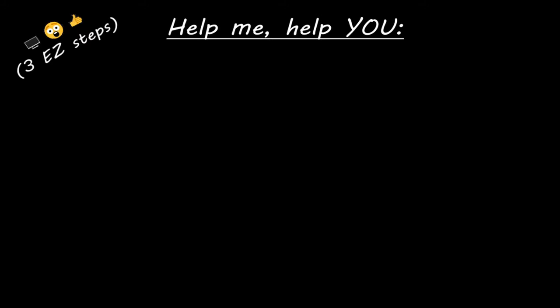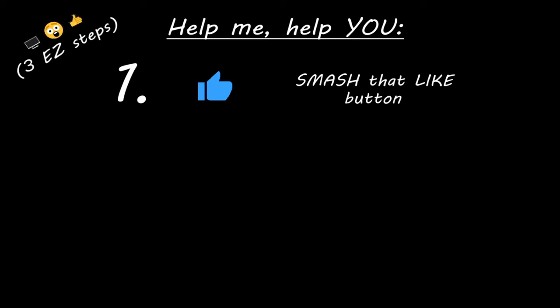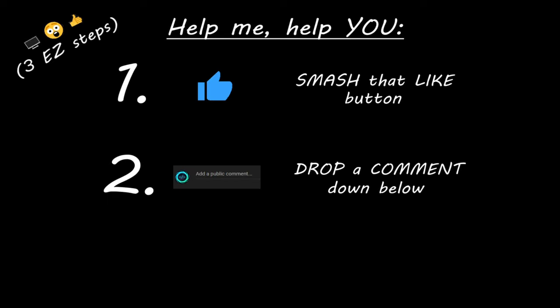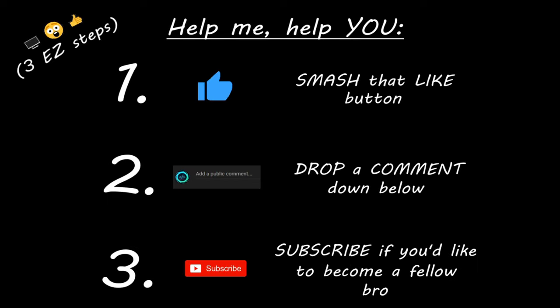Hey, you. Yeah, I'm talking to you. If you learn something new, then you can help me help you in three easy steps by smashing that like button, drop a comment down below and subscribe if you'd like to become a fellow bro.